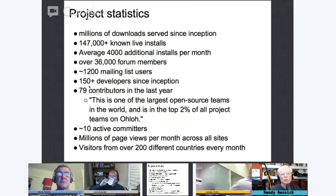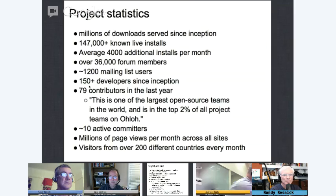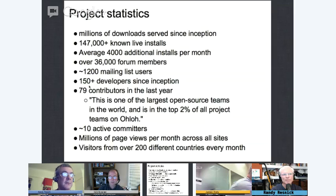We've had over 150 people contribute code over the last eight years, 79 in the last year, which has gone up quite a bit since we moved our source to GitHub — it makes it really easy for people to make a one-off contribution or merge request. It's one of the largest open source teams in the world if you look at the stats on Ohloh. We have about 10 active committers who can actually merge the source in, and millions of page views across all our sites every month in over 200 different countries.